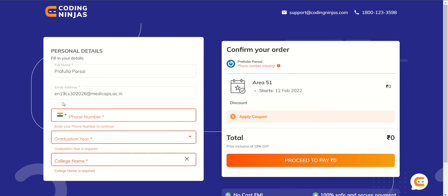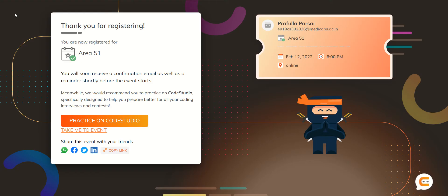After logging in with your email address, you will get an OTP at your email address which you will have to fill in. You will also have to fill your name, phone number, graduation year, and college name. Finally, you don't have to pay anything for this contest — just click on 'Proceed to Pay'. After clicking, you will be redirected to a page which says 'Thank you for registering'.